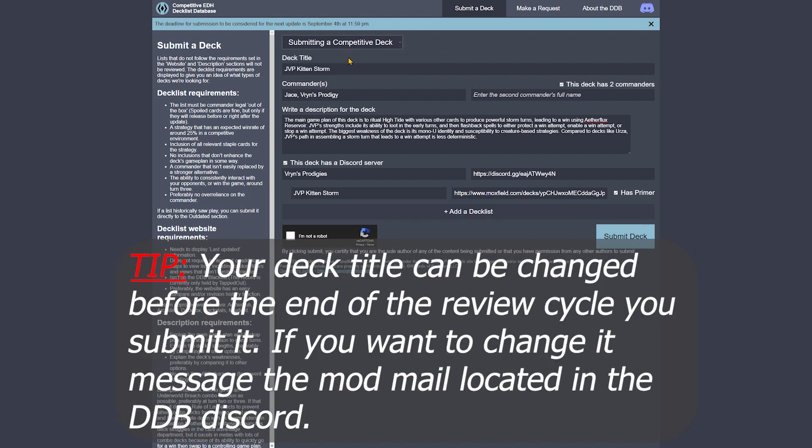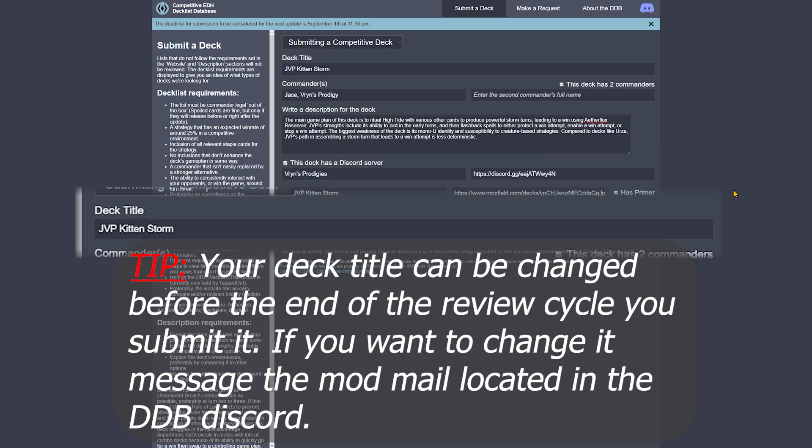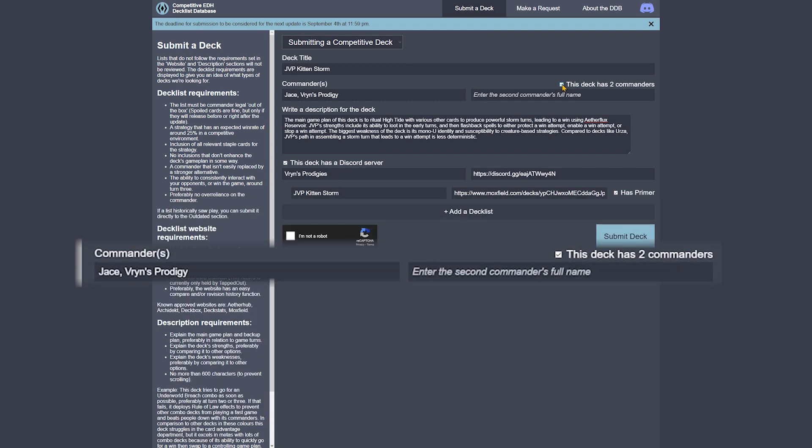The first thing you'll need to fill in on the form is the actual title of your deck. People tend to get rather creative with this section, so don't be afraid to have some fun with how you title your deck.